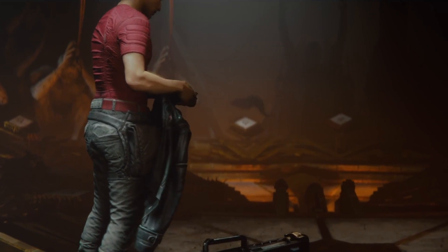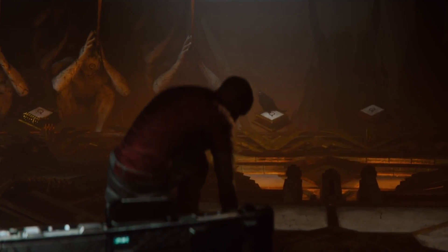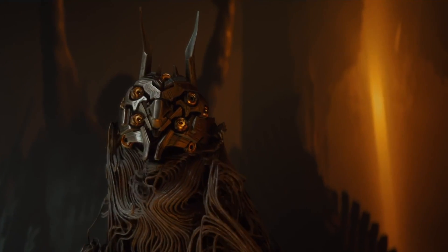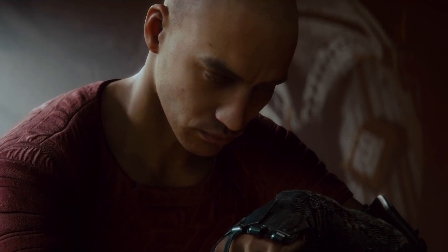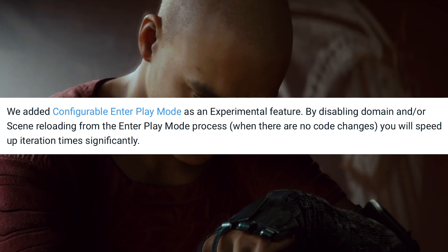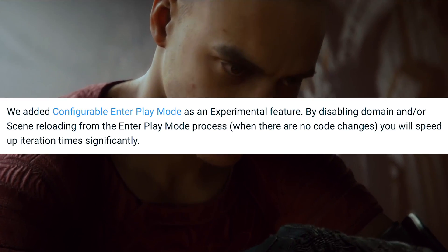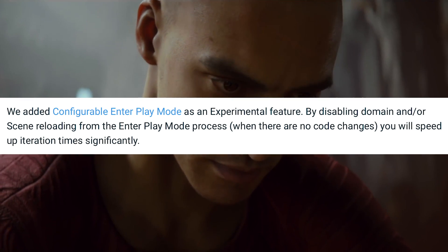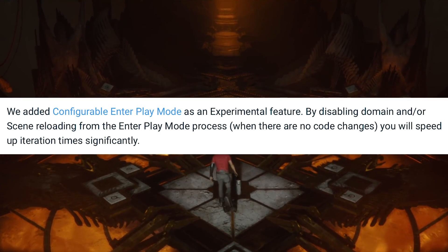For programmers, there are some interesting changes including profiling improvements, DOTS game code improvements, and Configurable Enter Play Mode. With Configurable Enter Play Mode, you have options such as disabling domain and/or scene reloading during the enter play mode process when there are no code changes, which will significantly speed up iteration times.